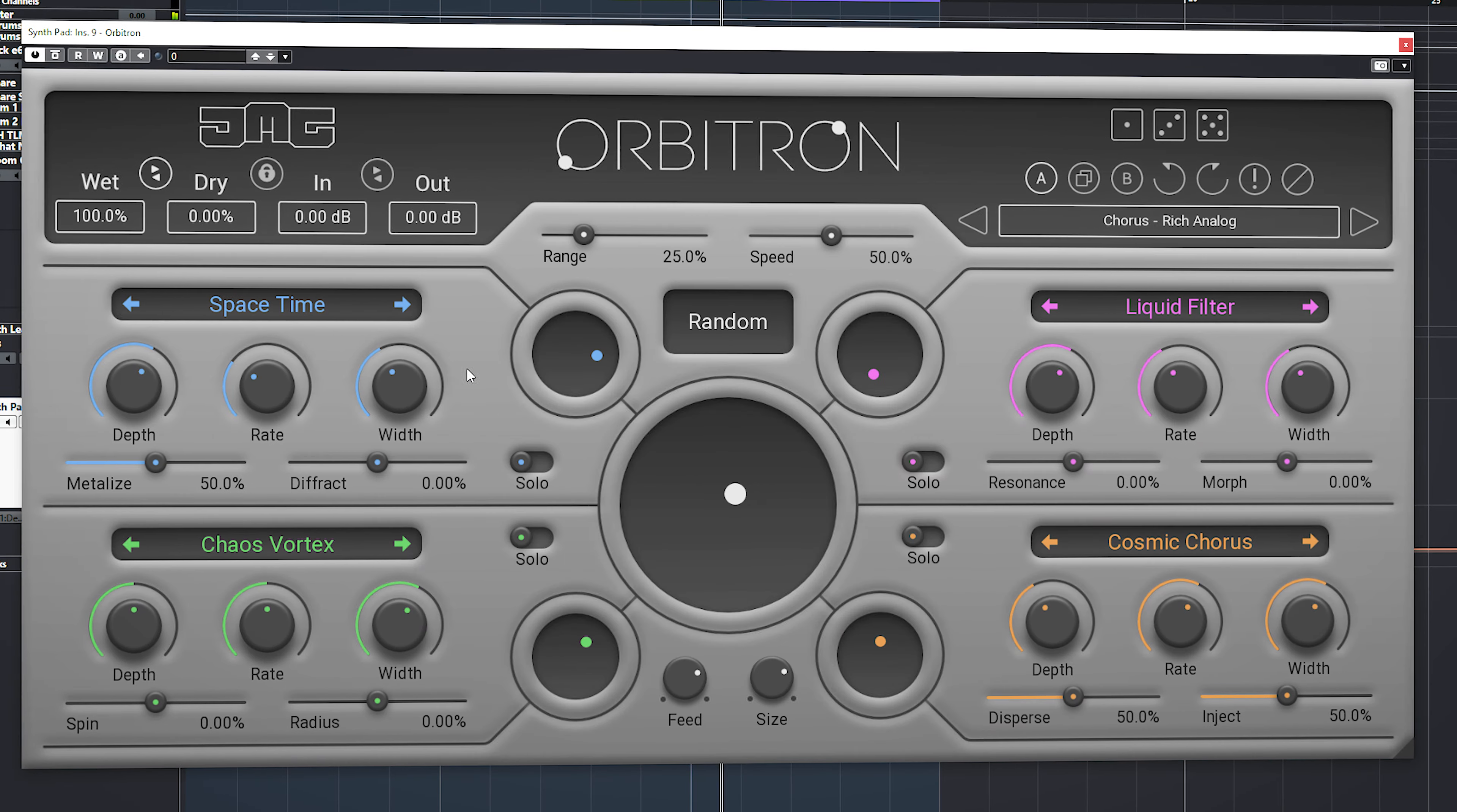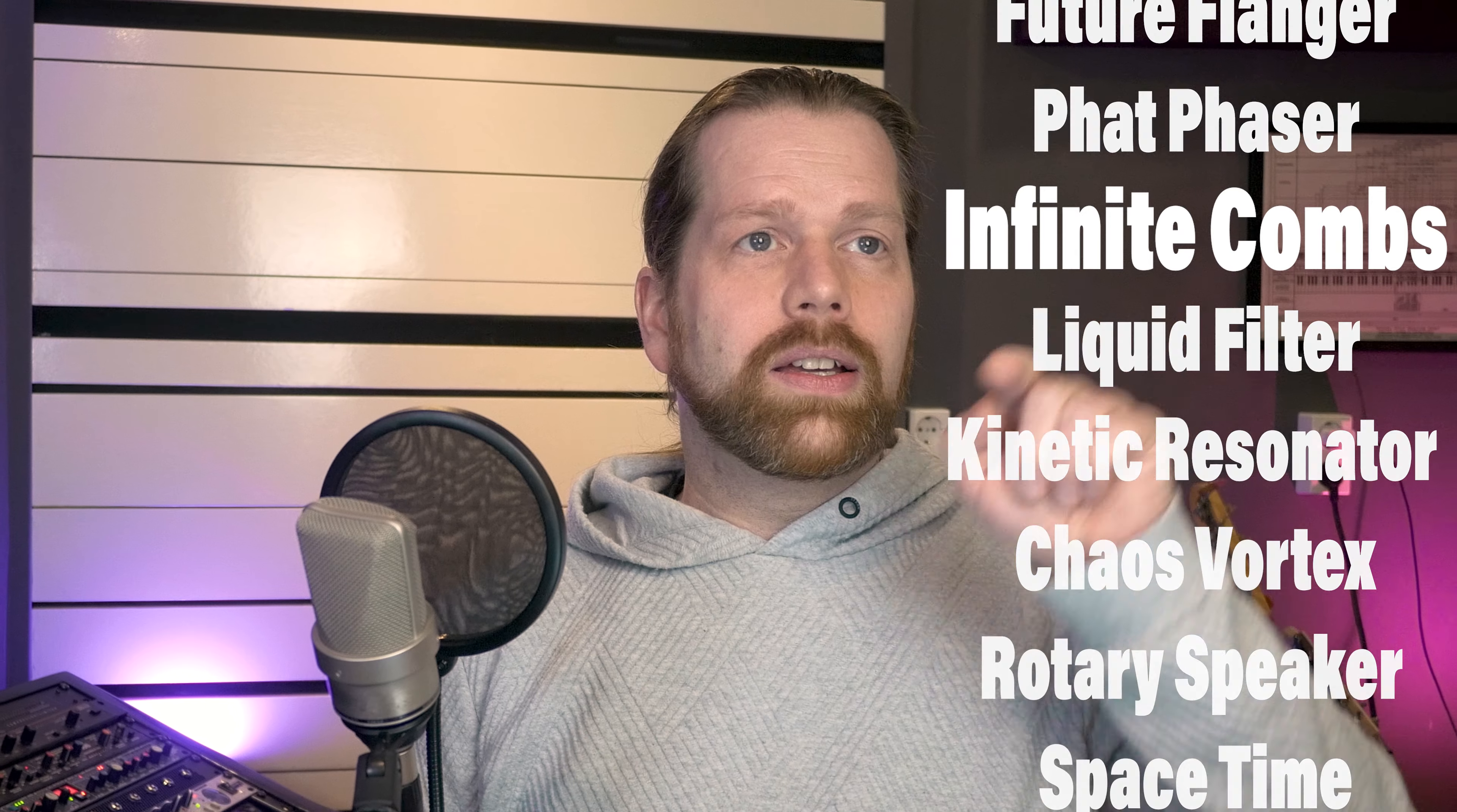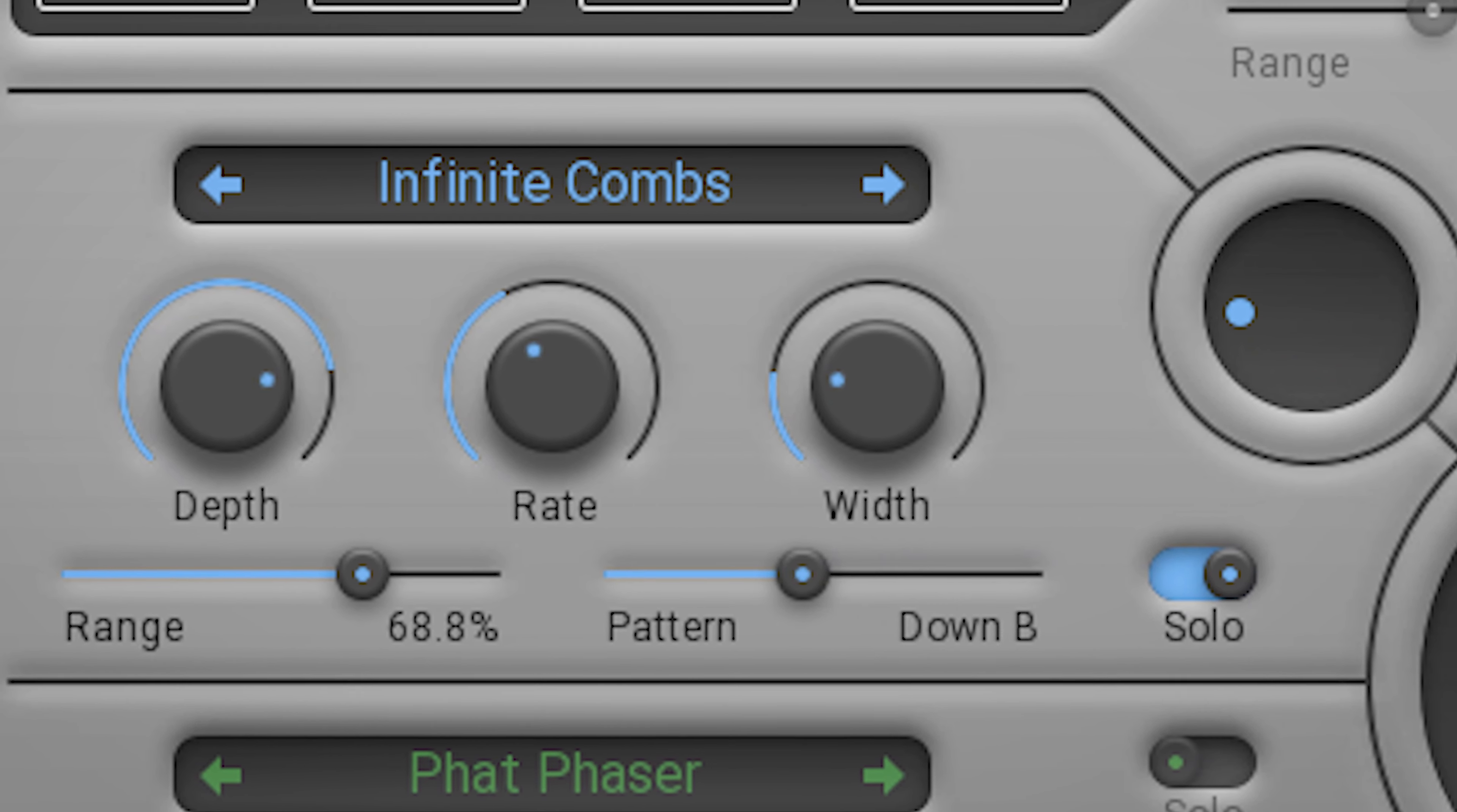All of these effects have their own set of effect-specific controls, but they all share depth, rate, and width. Let's check a few, like Infinite Combs. It does a Shepard-like tone, which is an infinite rise and decline of pitch.